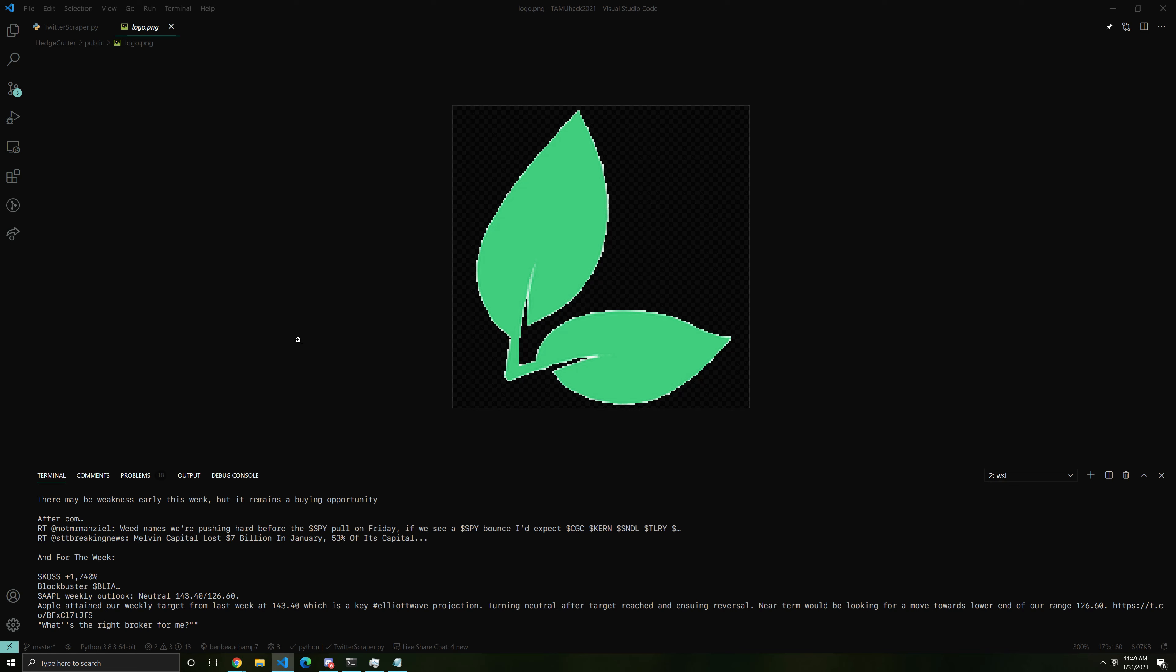For our project, we created a web application that finds stock-related tweets from Twitter and connects them with graphs of stock prices mentioned in those tweets.